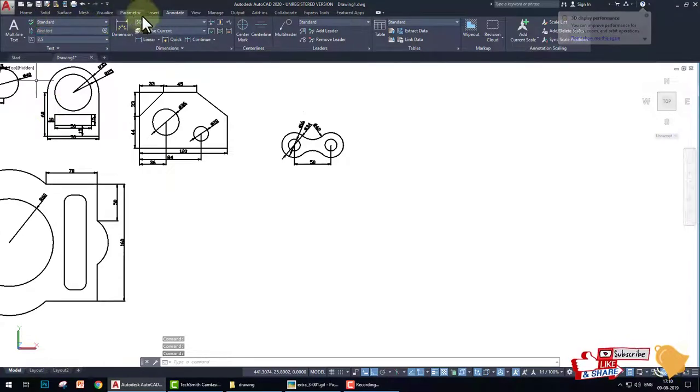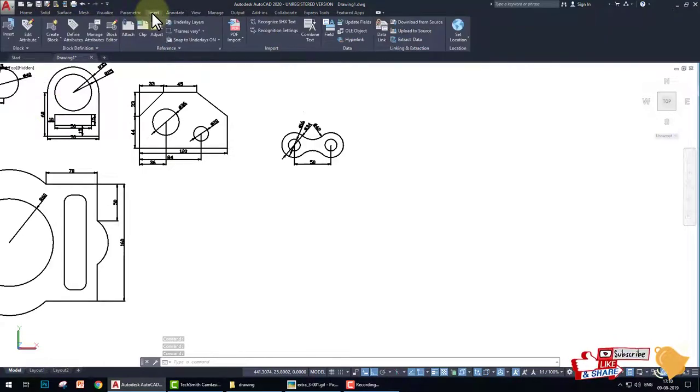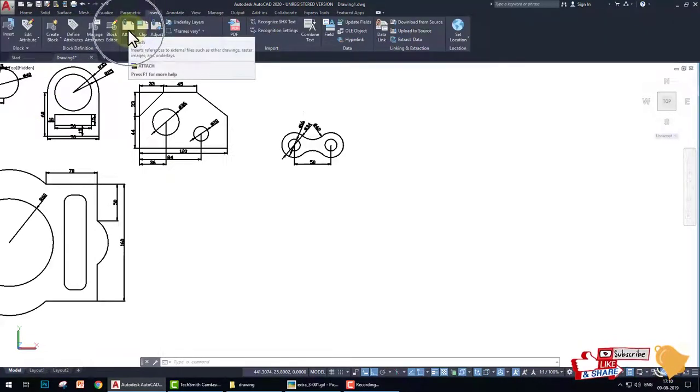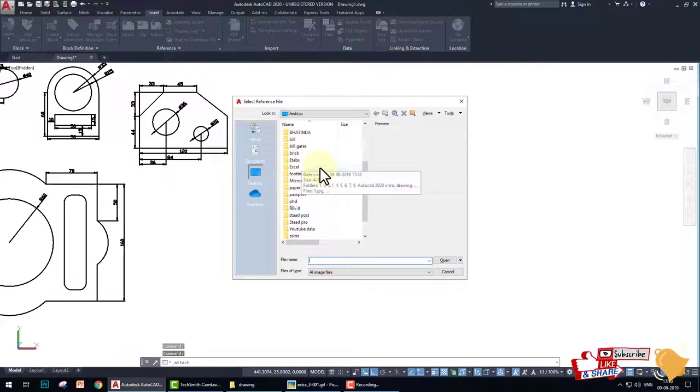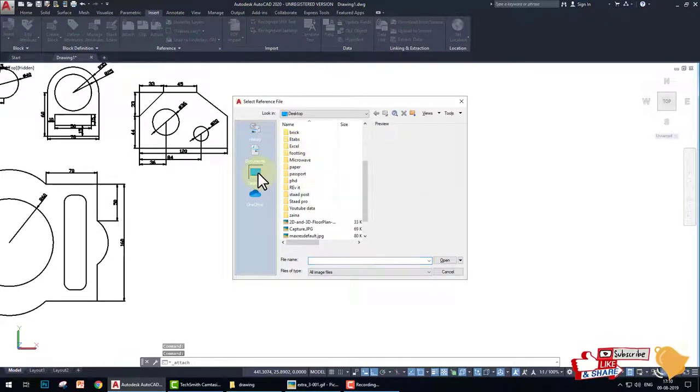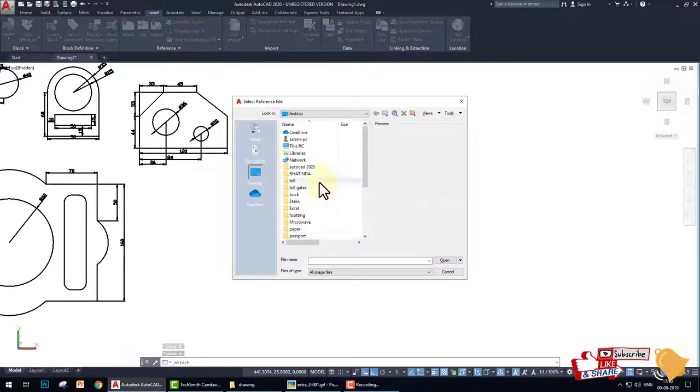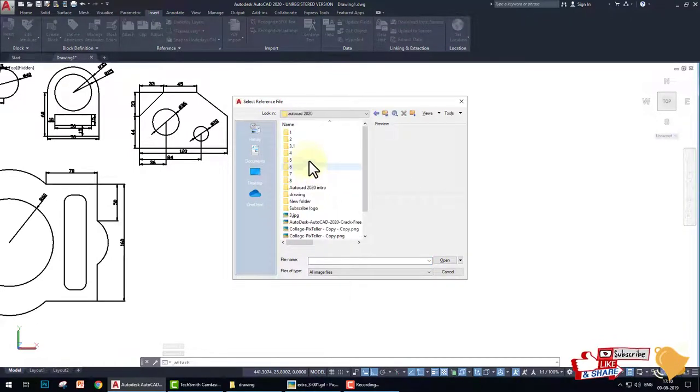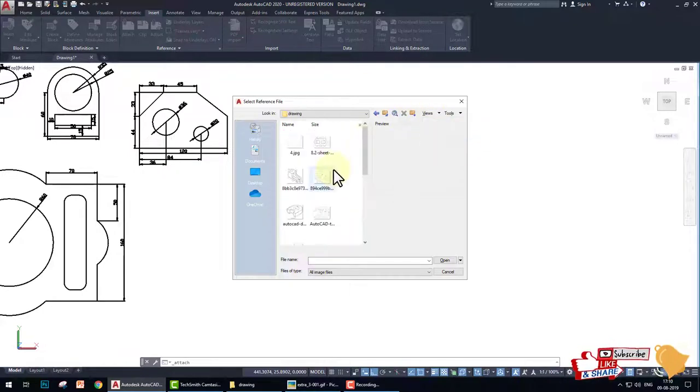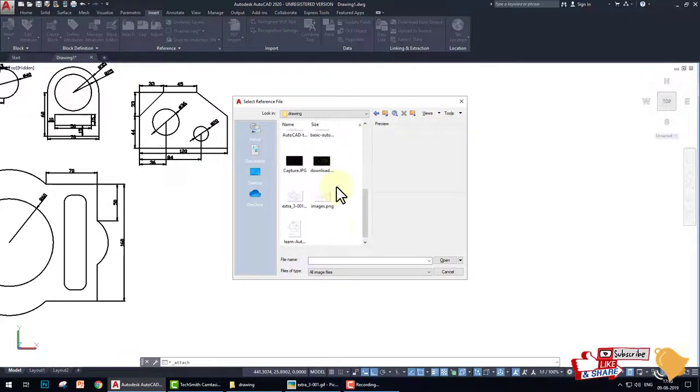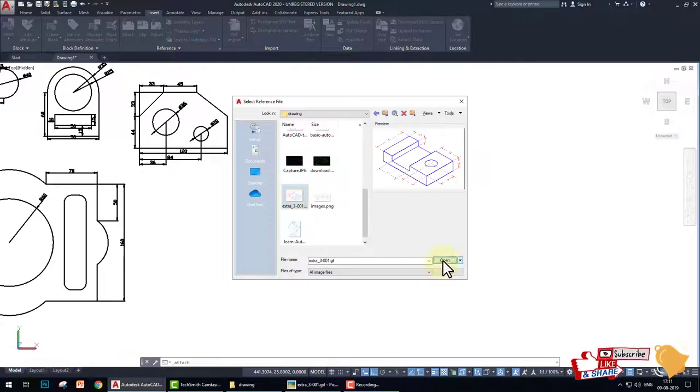Now what we do, one more command I want to teach you. Go to the Insert and Attach. We attach this file in AutoCAD. This is the drawing.